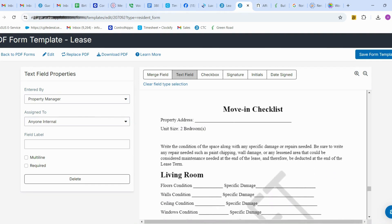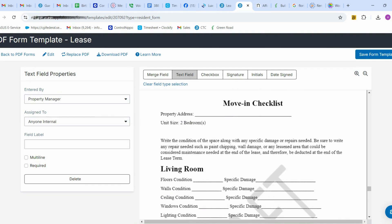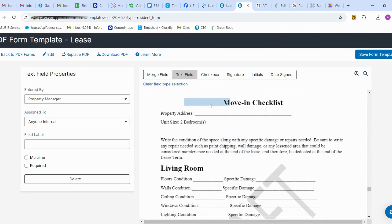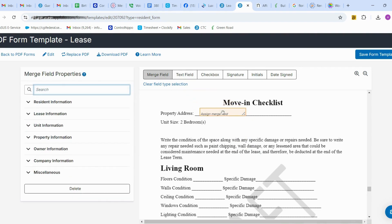Once that is finished, we move on to the moving checklist section. Here I'm going to add a merge field because the property address needs to be automatically pulled from AppFolio.